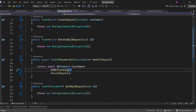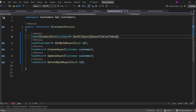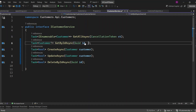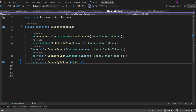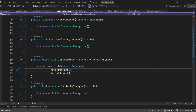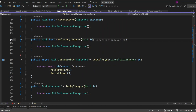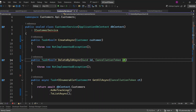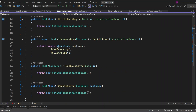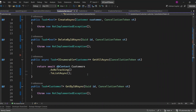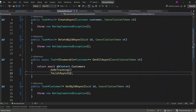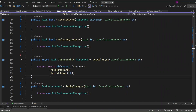The next best practice is to pass a cancellation token. This allows us to cancel the operation if it's taking too long or if the user navigates away from the page, improving the overall responsiveness of the application. I'm going to open the ICustomerService interface and quickly update the methods to include it. Now let's update the methods in the CustomerService class — we'll include the cancellation token in all the async methods, ensuring they can be properly cancelled if needed. Let's add the cancellation token to the ToListAsync method.